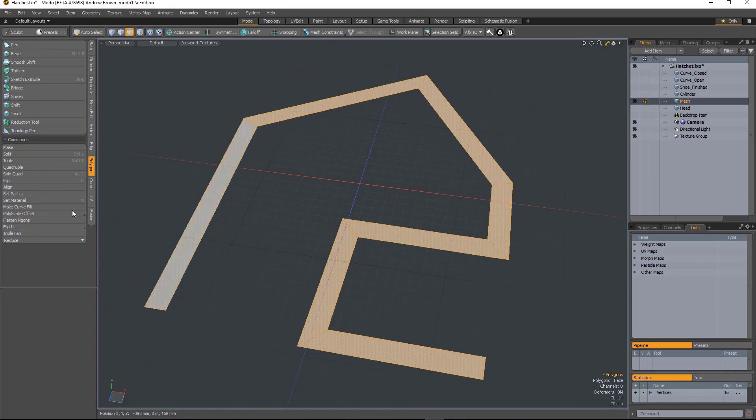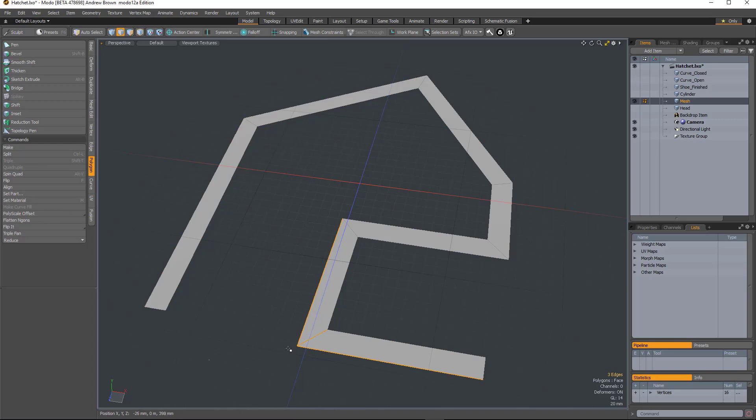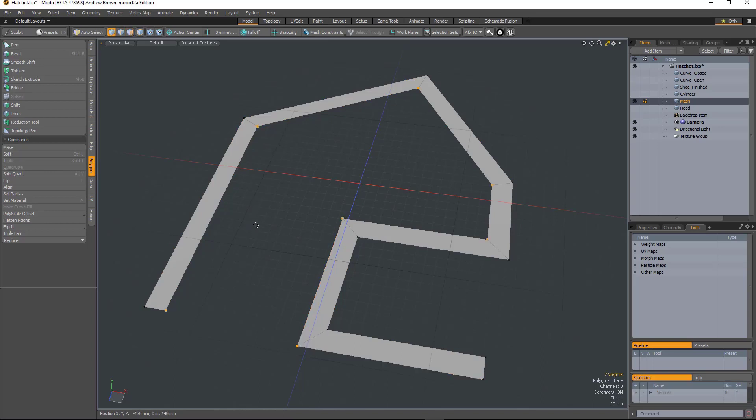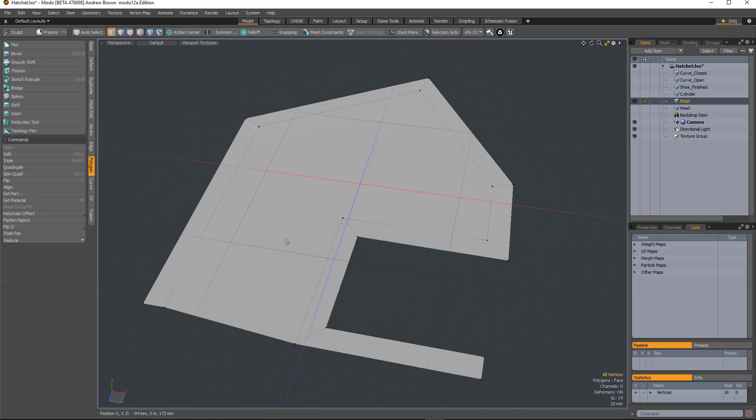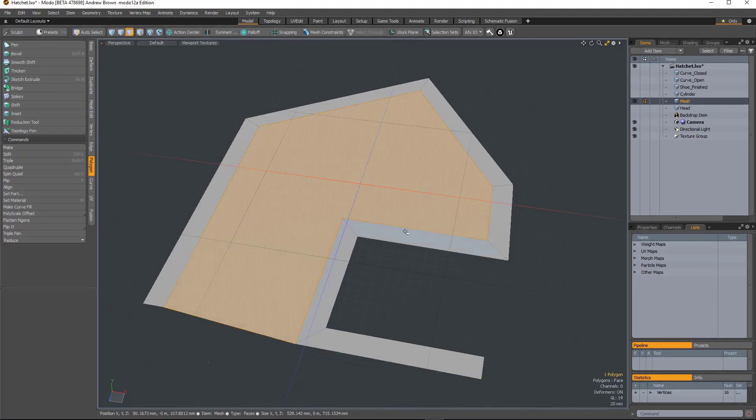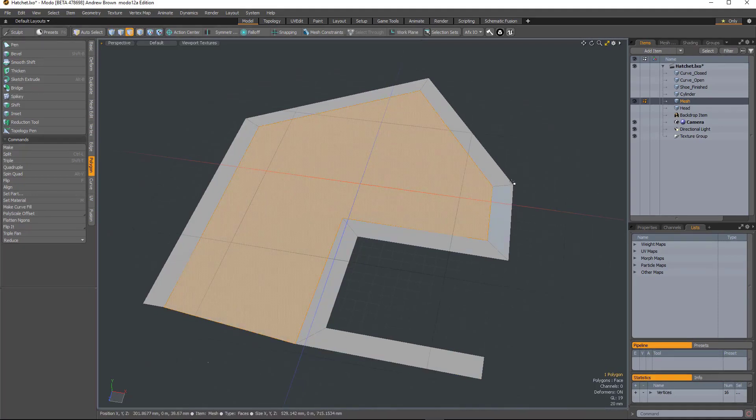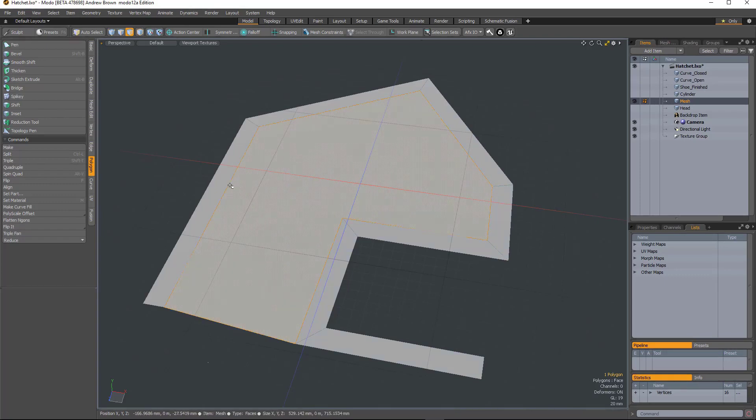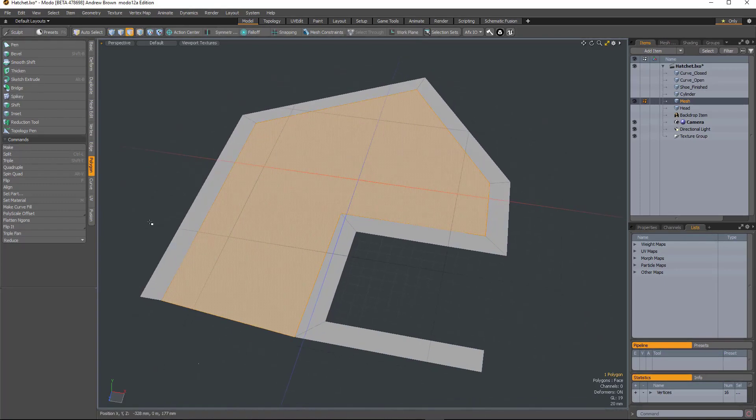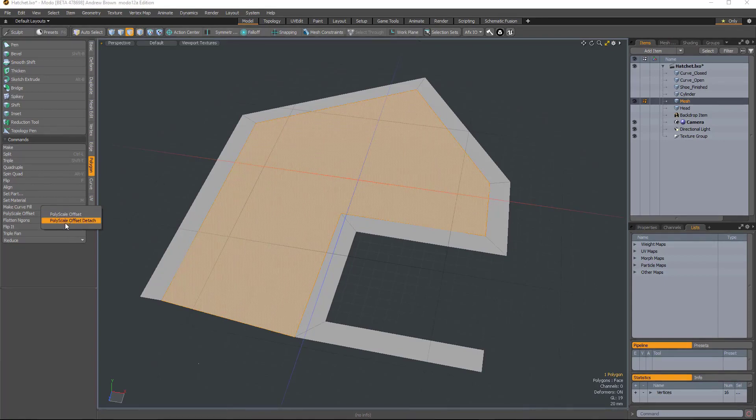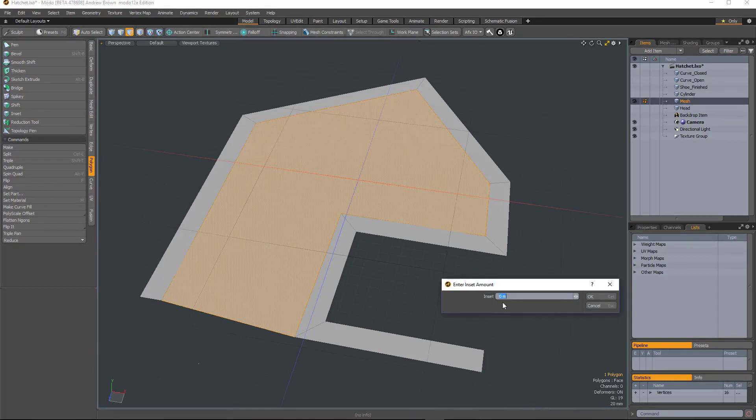Now there's another flavor of this tool. So say if I had a polygon sitting inside there and I wanted to create a gap between that polygon and these polygons on the outside. You just select that polygon and run Polyscale Offset Detach.